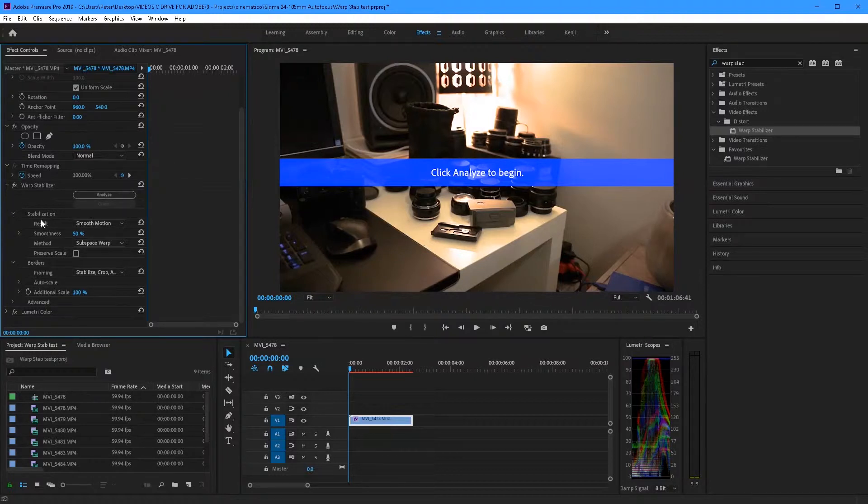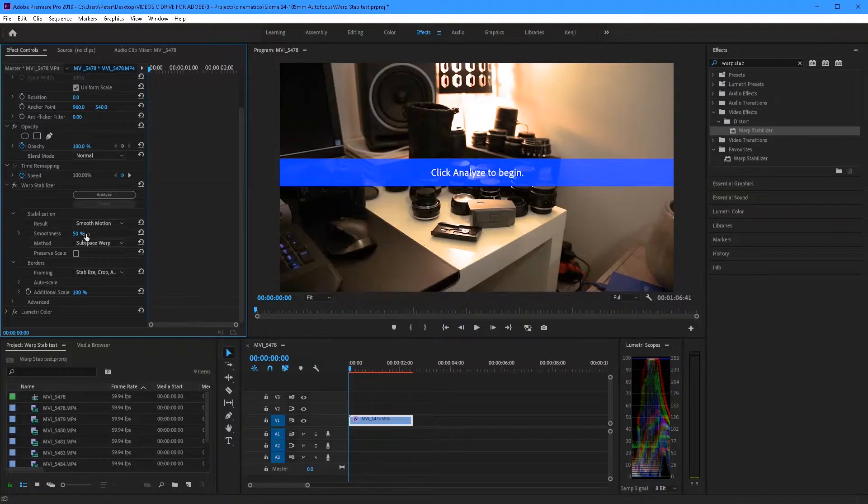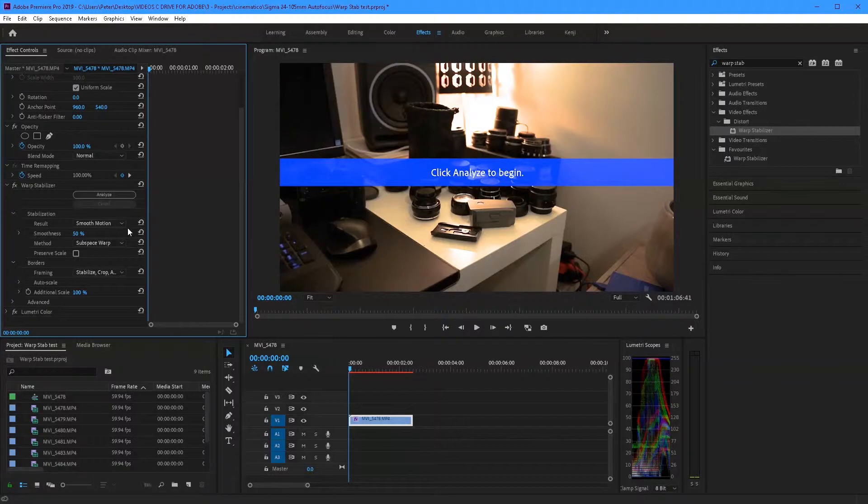First is the result and you'll see a drop-down menu and when you click that it will come up with two options, smooth motion or no motion. Most of the time I'm going with smooth motion because a lot of my videos are moving but if you want to lock down your clip and make it look like it's on a tripod, select no motion.